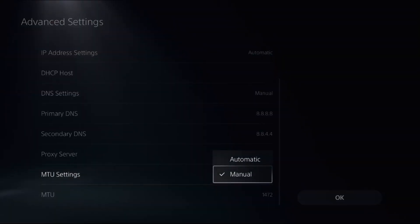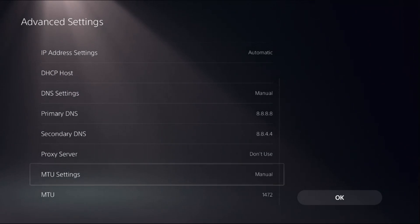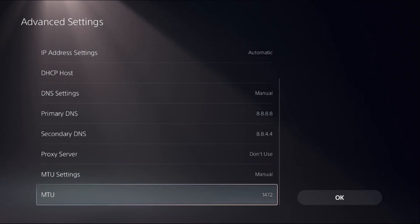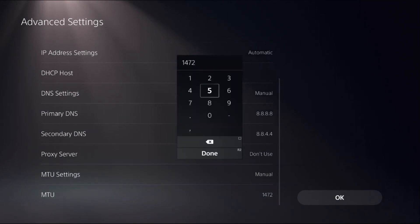From MTU Settings, we need to change to Manual to access MTU, and add 1472, or you can also add 1500. Once done, select Done.